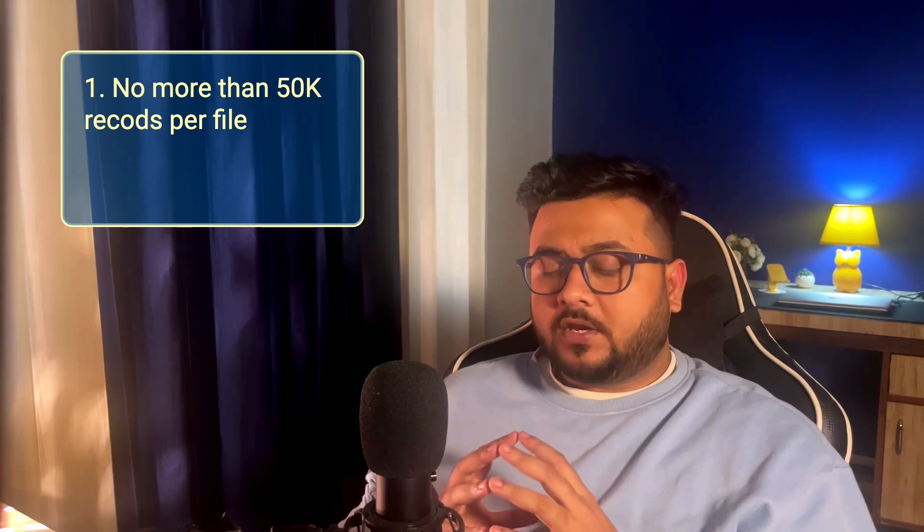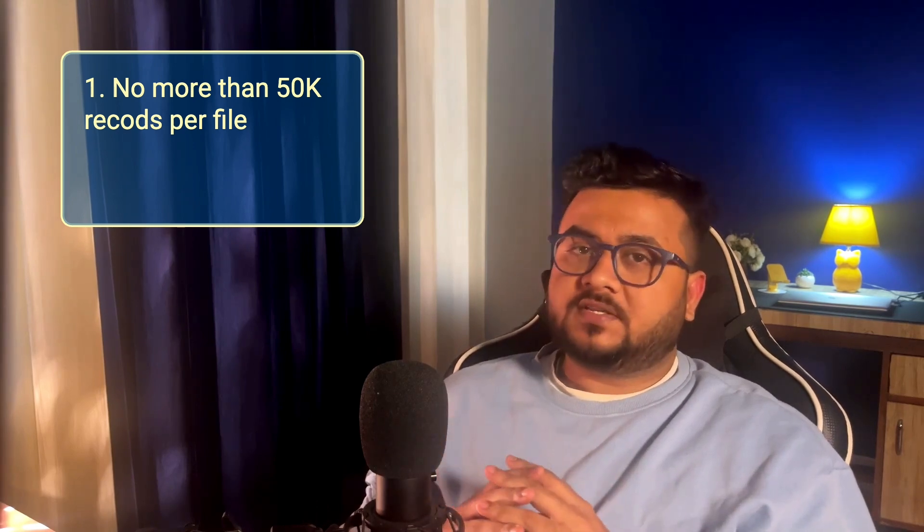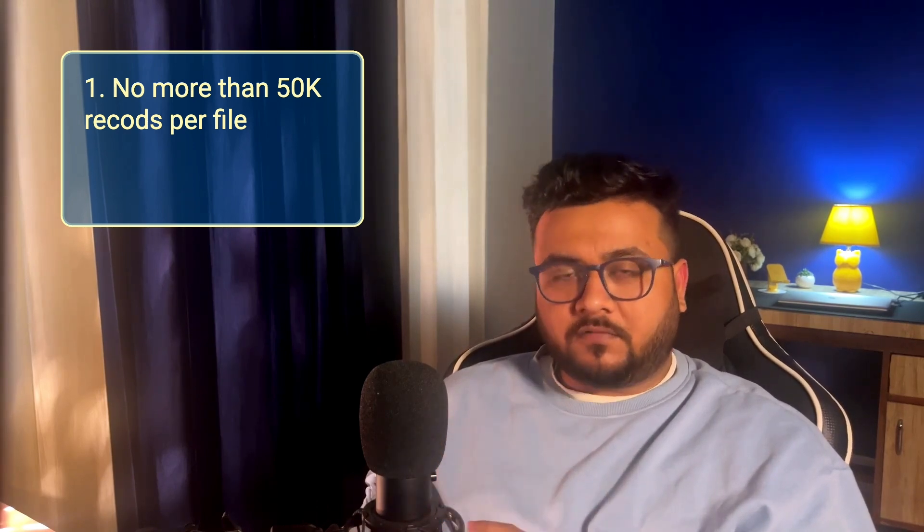There are no limits for output tokens or number of submitted requests for the Batch API today. Because Batch API rate limits are a new separate pool, using the Batch API will not consume the tokens from your standard per model rate limits, thereby offering you a convenient way to increase the number of requests when querying your API. There are, however, two constraints. Number one is that you cannot send more than 50,000 requests in one single file. And number two being that each file cannot be more than 200 MBs in size.